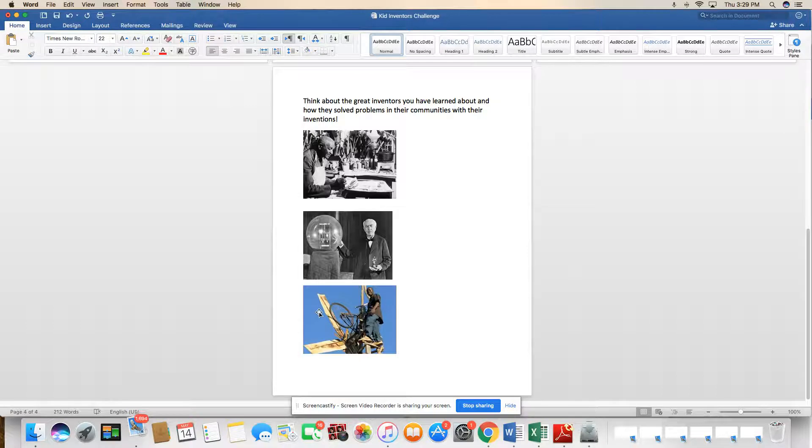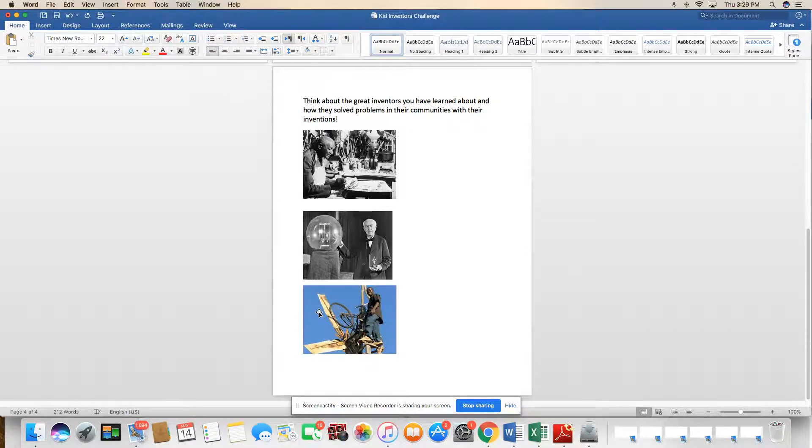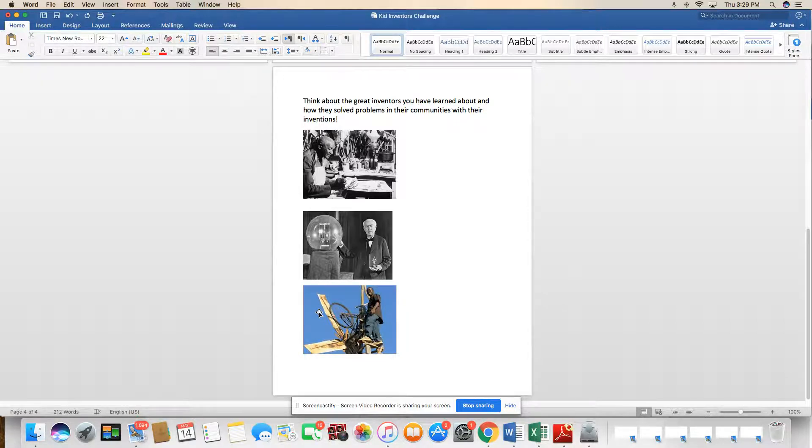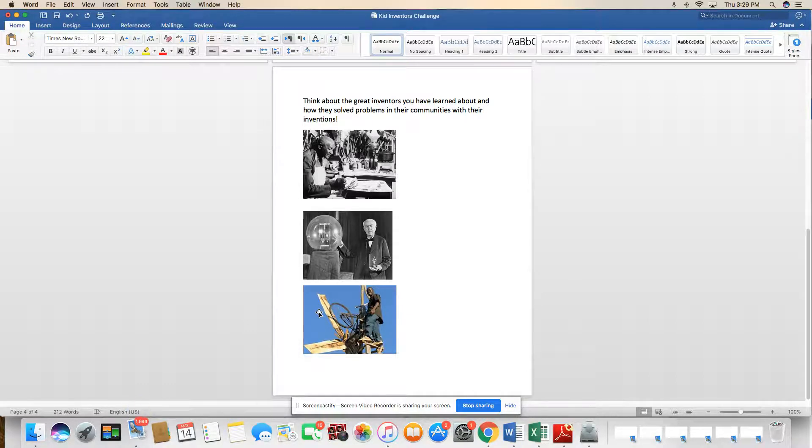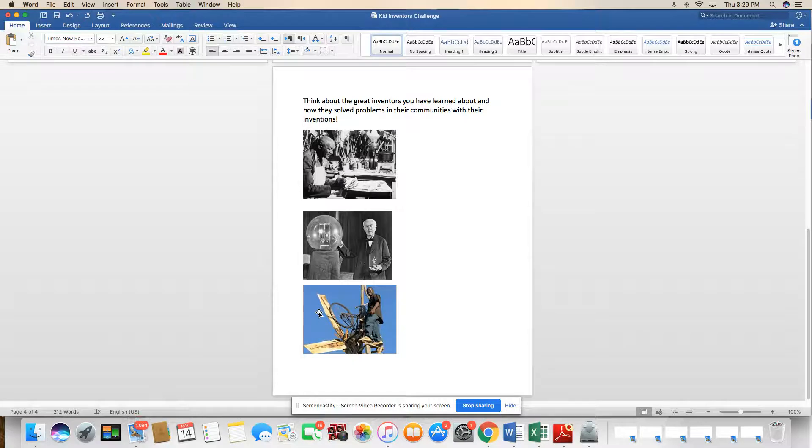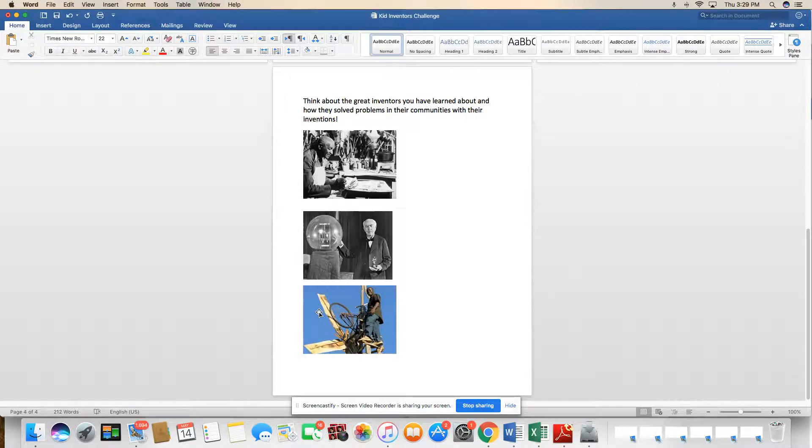And then we saw William Kamquamba, who in his village, they didn't even have electricity, and they were facing a drought. There was no water to grow plants. So he figured out how to use the wind to make energy. Okay, so these are all some great inventors. And now it's your turn to be the next one.